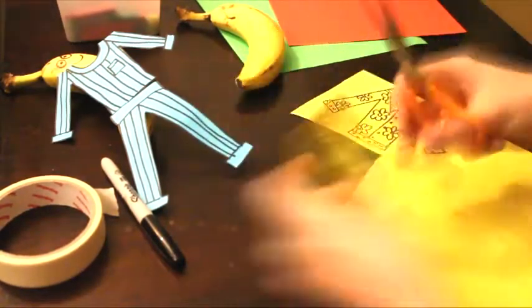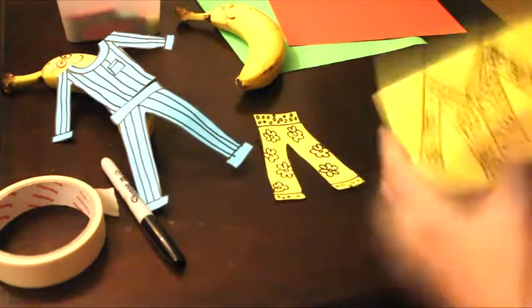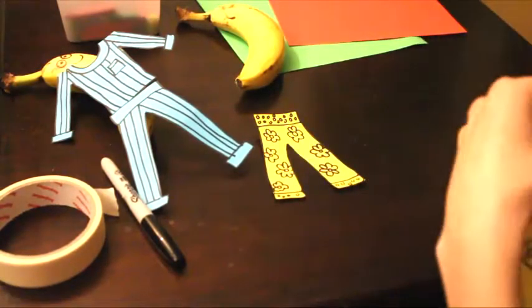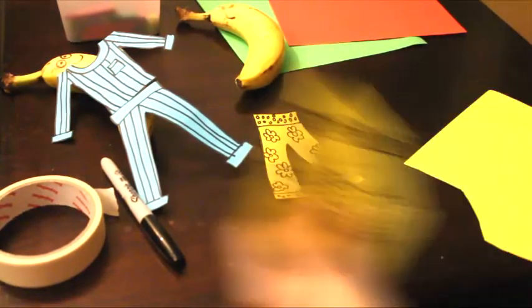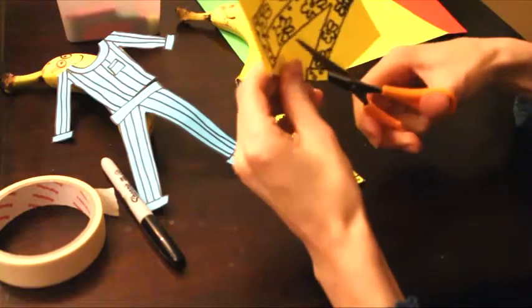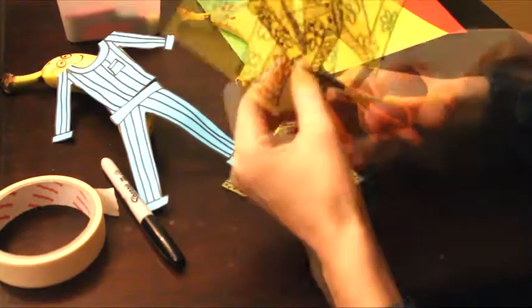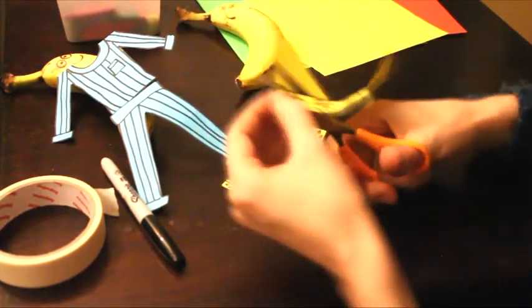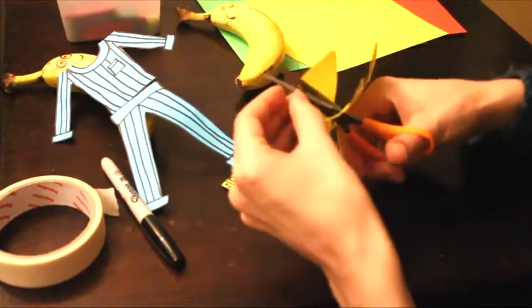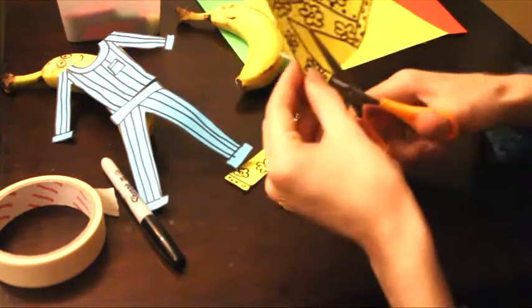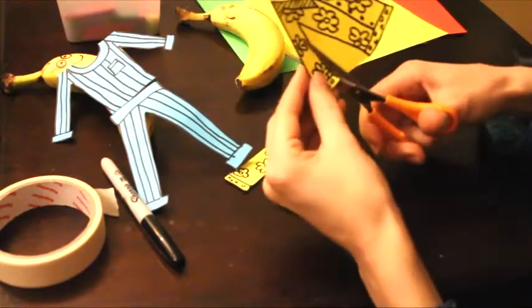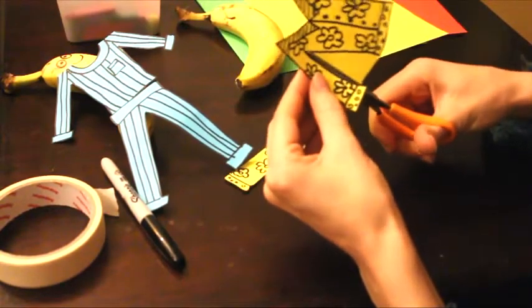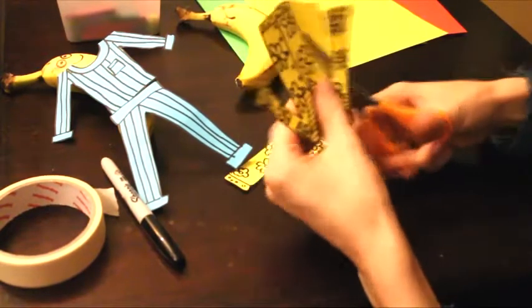What you could do is think of pajamas that you've always wanted or that you would want, and draw those and decorate them. So think of the most wonderful pair of pajamas you can think of, and you can make those for your banana.